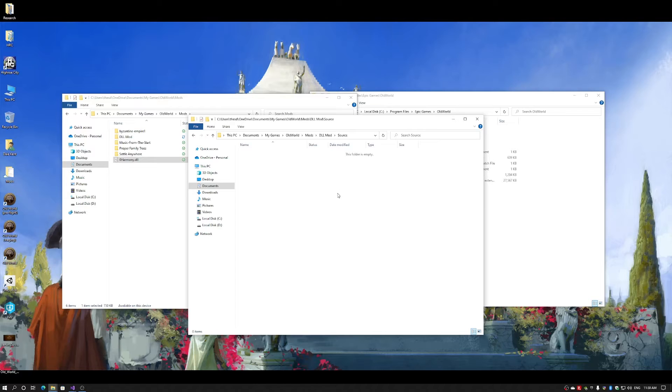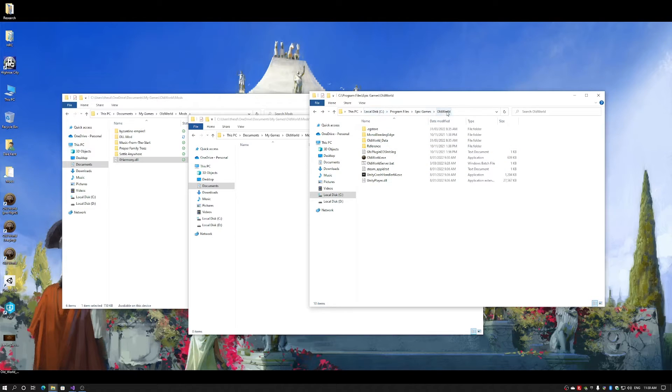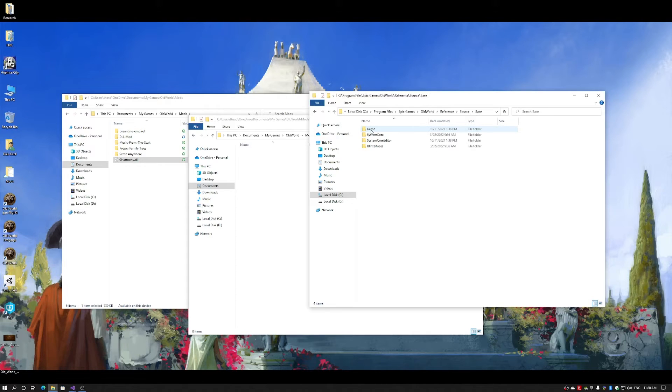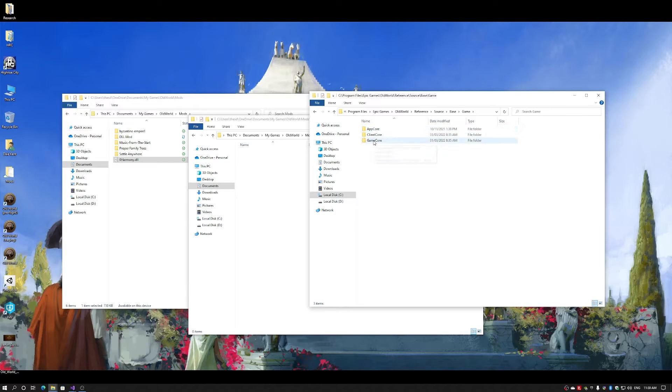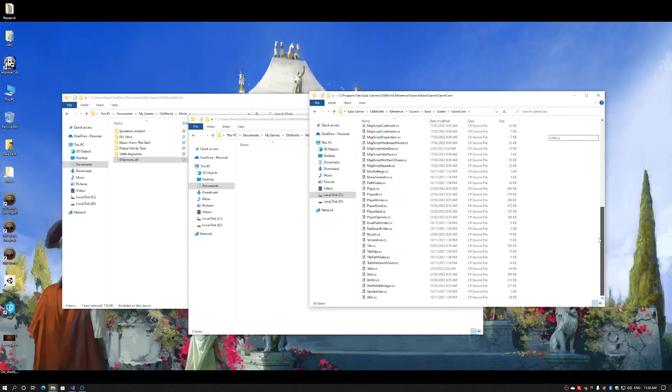Now that I have my mod folder structure set up, I can now show you the reference folders. In your Old World install files, you'll find the folder reference, source, base, because we want to see the base game source files. Of course, the game and the game core. This contains all the source code for the game core.